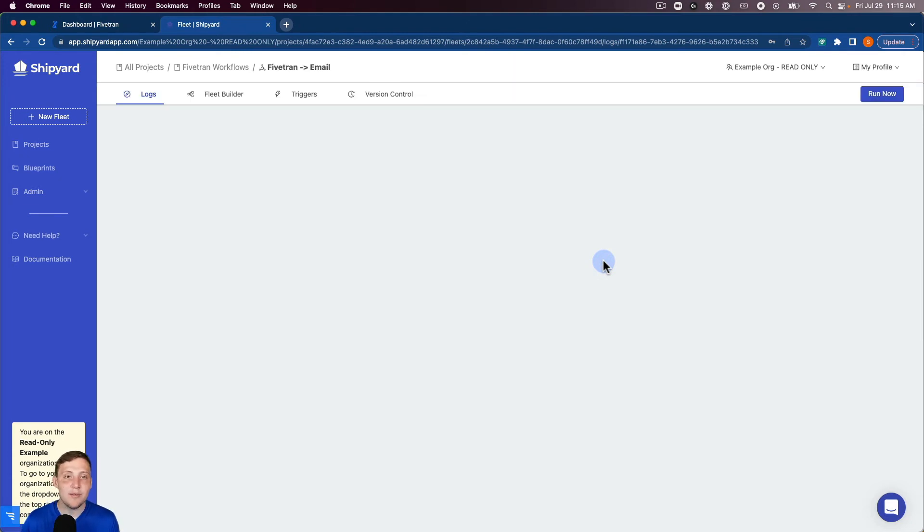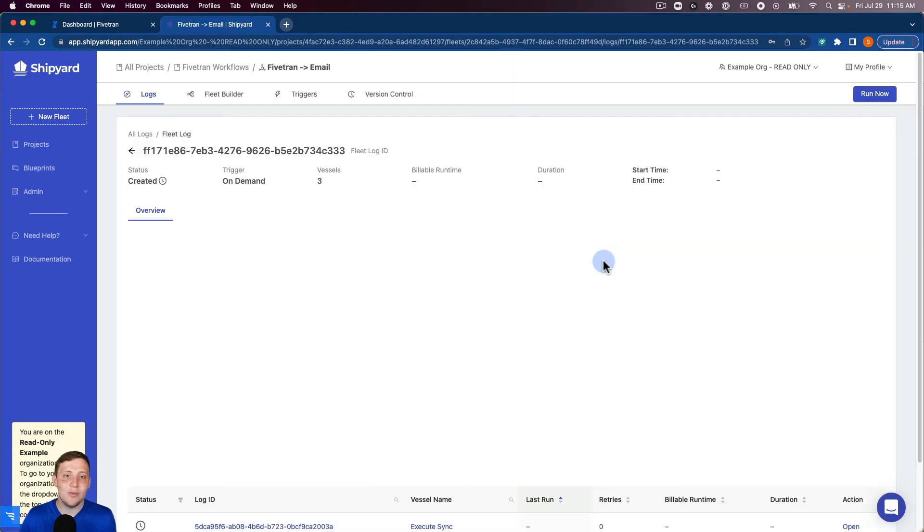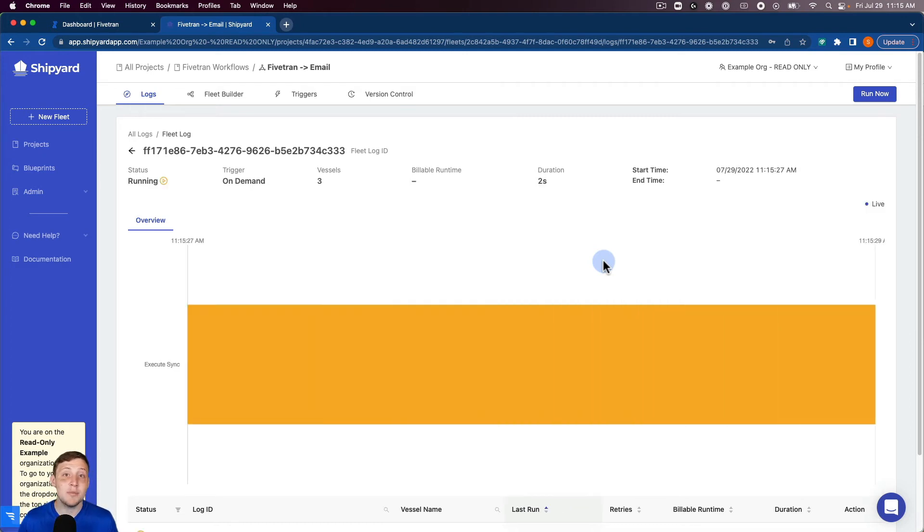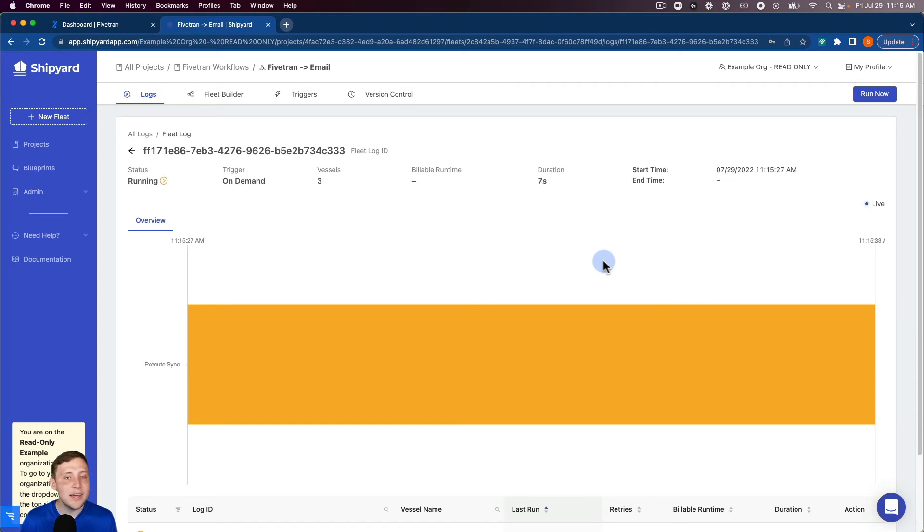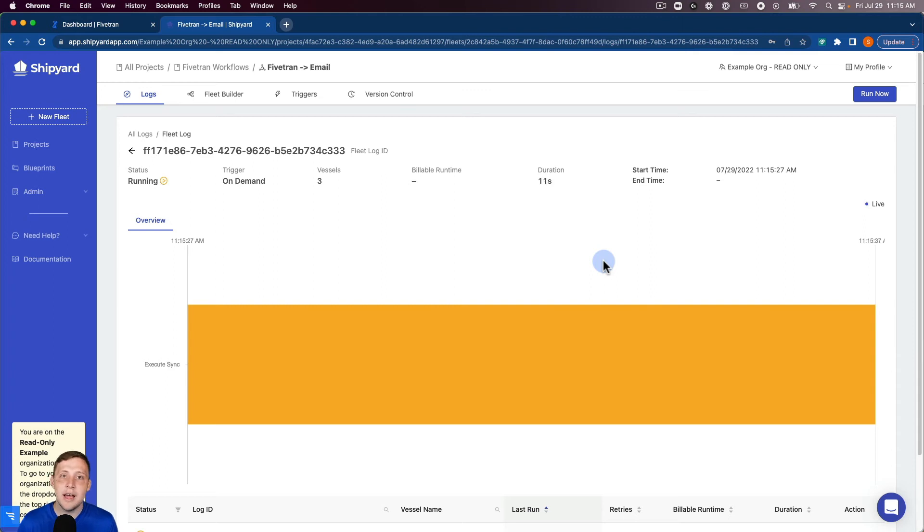Inside of Shipyard we have multiple ways that you can run a fleet. You can do an on-demand run like I just did. And you can also set up triggers. You can set up a scheduled trigger that's gonna run daily, hourly, weekly. Or you can also set up a webhook API trigger where you can trigger that API using any software that you would like.